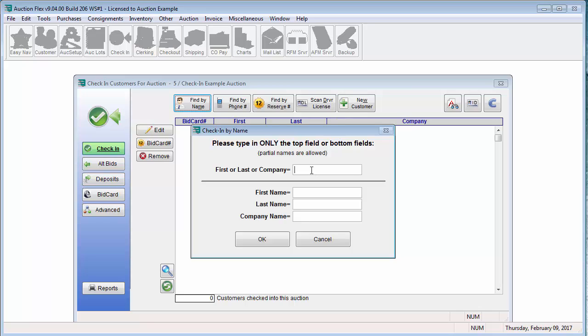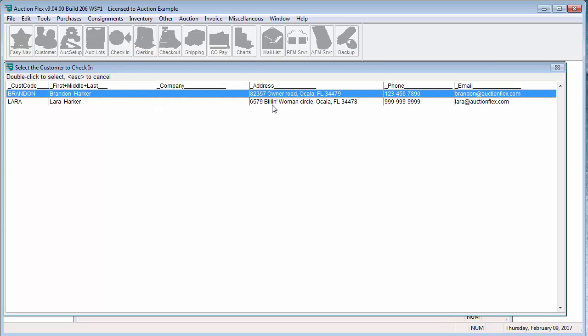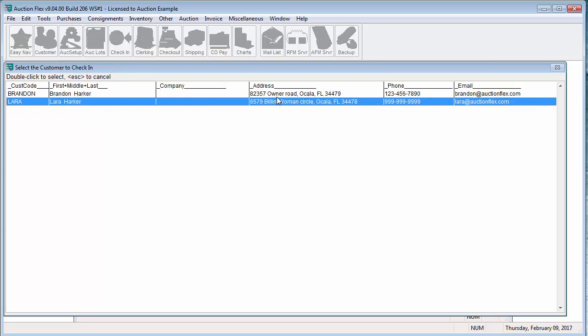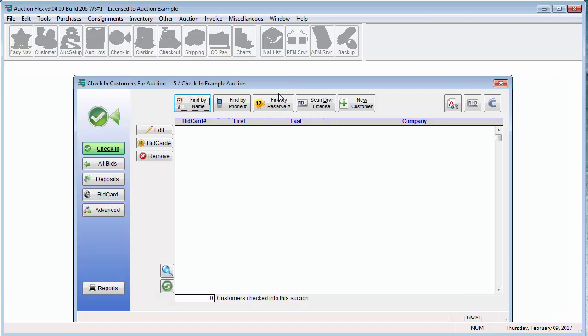Within this pop-up, you can enter in First, Last, Company and Partial Names. So I am going to be looking for Brandon Harker. I am just going to enter in Hark and then click OK. It found Brandon and Lara Harker. I am going to go ahead and double click on Brandon to select him as the bidder I would like to check in.